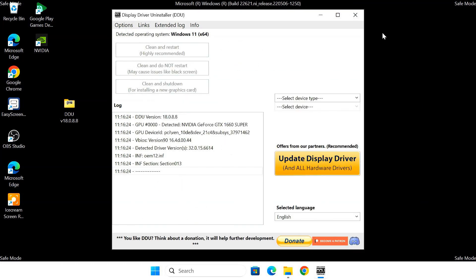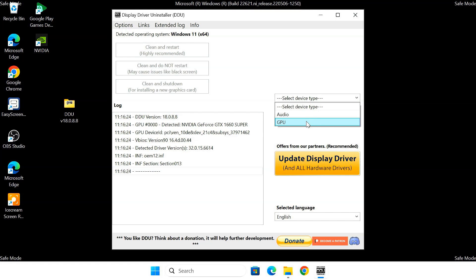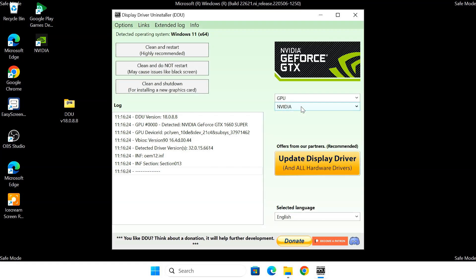In the select device type drop down, make sure GPU is selected. Then choose NVIDIA from the next drop down. Now it should automatically detect your graphics card.